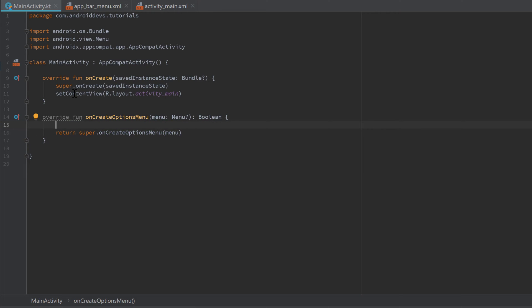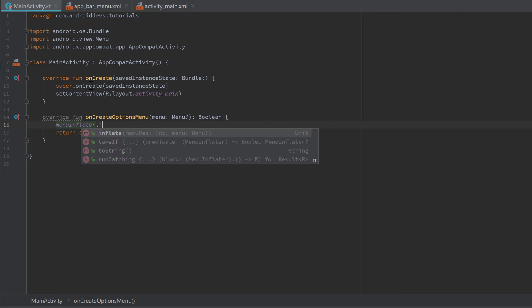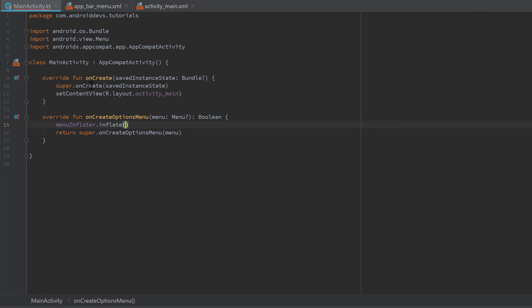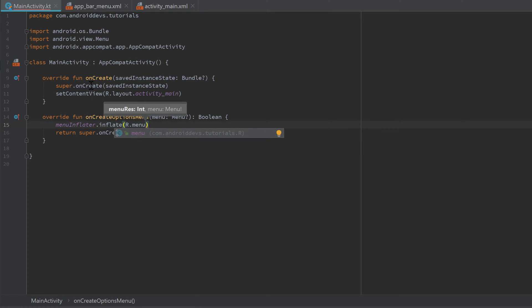That function is called when our menu is created basically. If we override that function, then we can specify our own menu. Let's write 'menuInflater', which is similar to the layout inflater, just this one is used for menus, dot inflate.